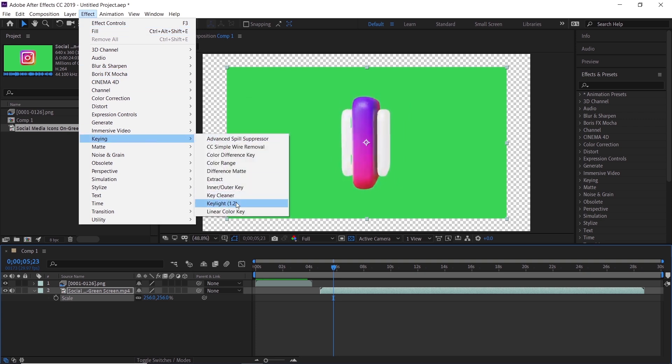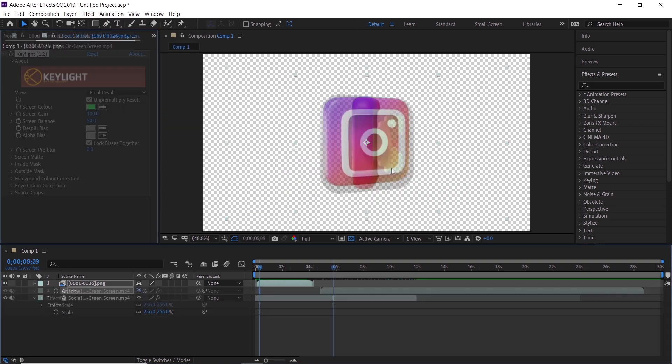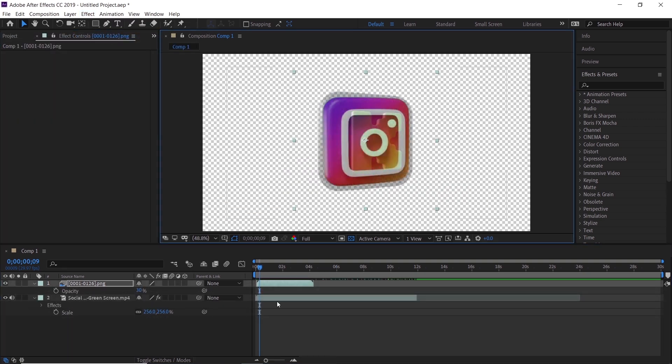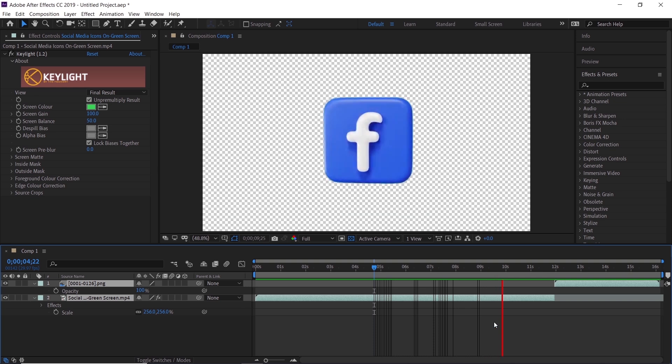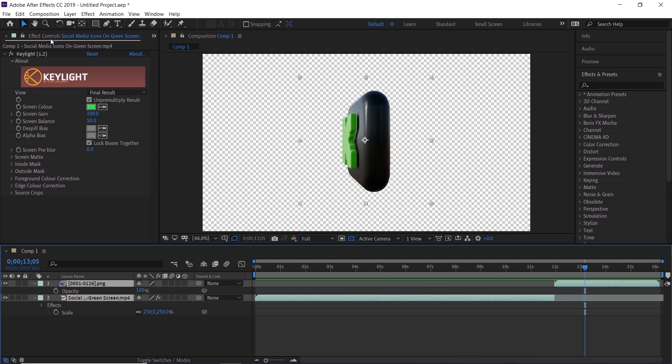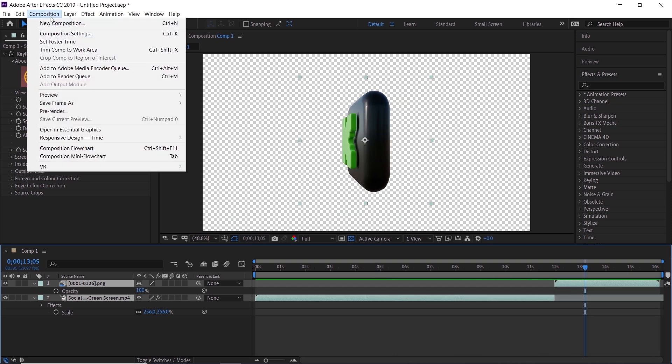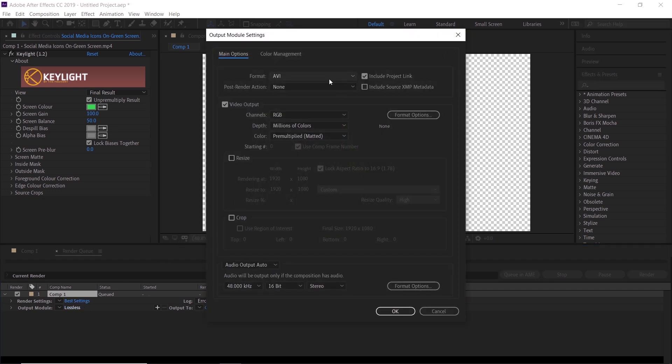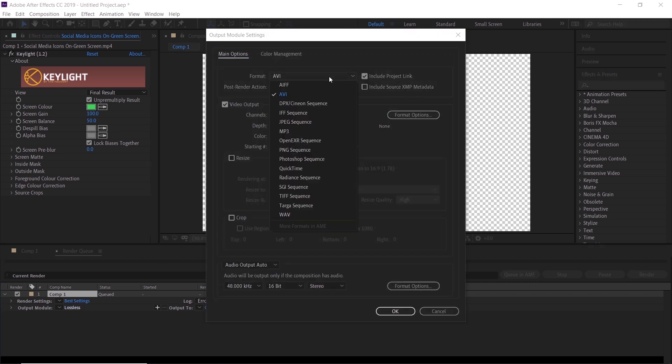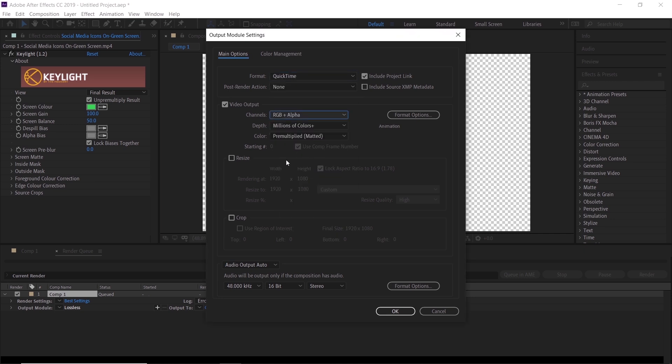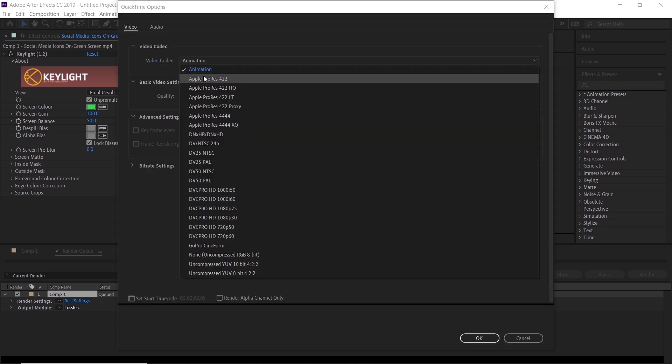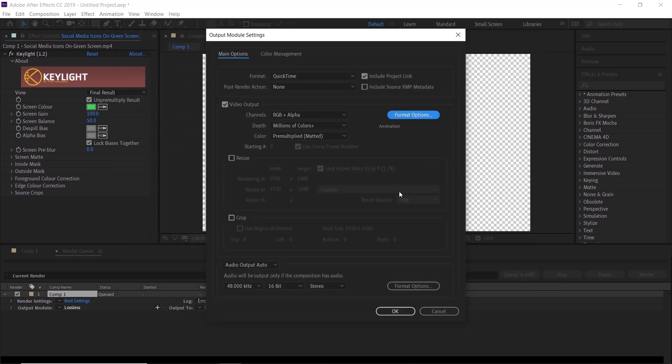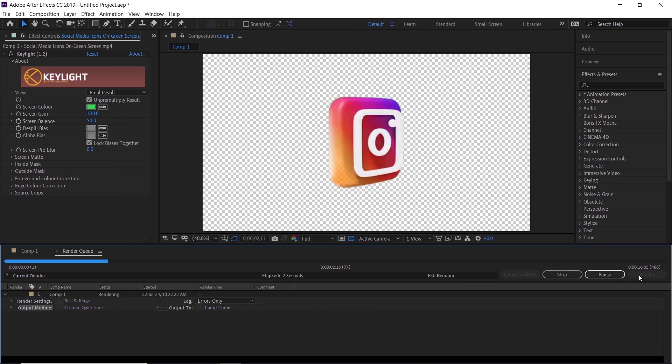The render here, if you're doing this with me, is easy. Add a render queue, leave the render settings on best, and save a location for the output. For the transparency background, you just need to make the format on QuickTime and the channel on RGB plus Alpha. If you don't see the alpha, check the format options and make it on animation. That's about it.